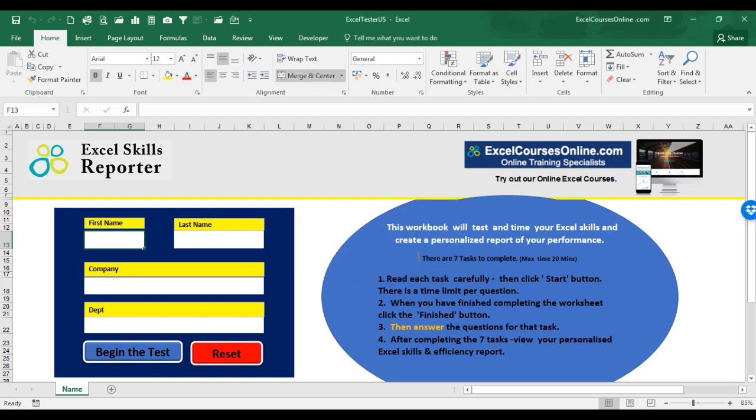We hope you enjoy the Excel skills reporter, and that it will improve your Excel skills.